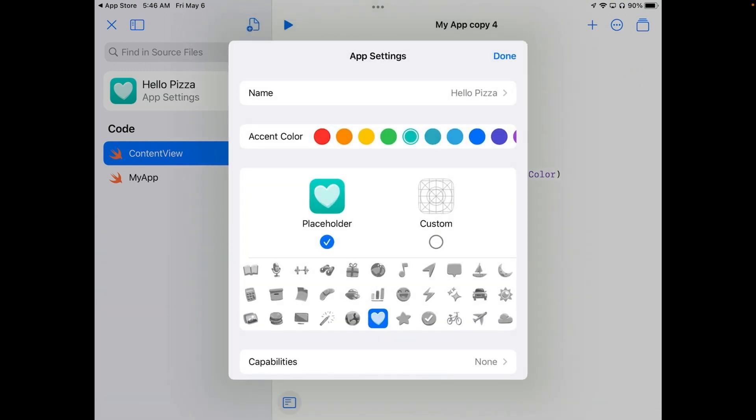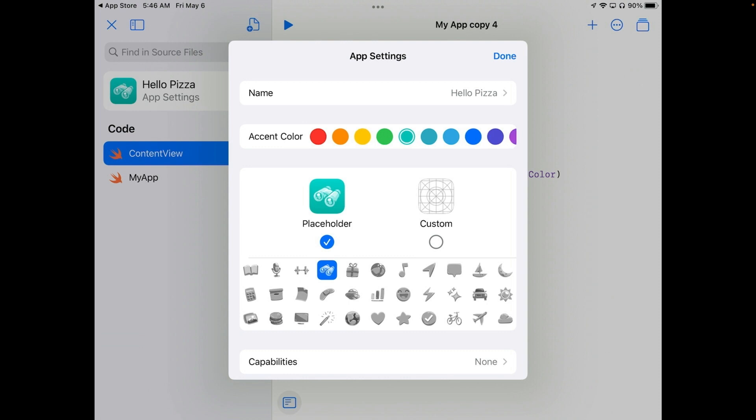And now I can also change my icon and you'll see we've got a placeholder and a custom. If you have images you can put a custom image in. But we're just going to use the placeholder for now and I'm going to use the monoculars and I'm going to try one of the bluer colors here.